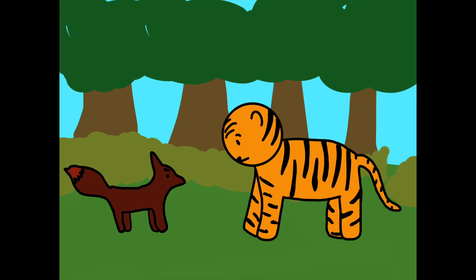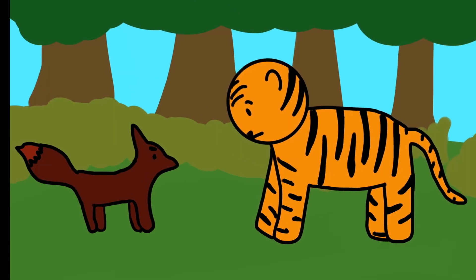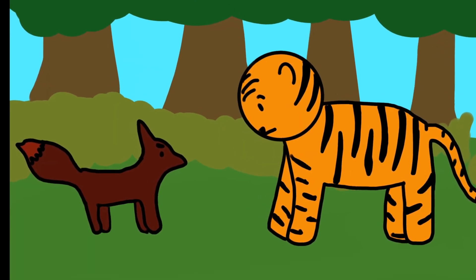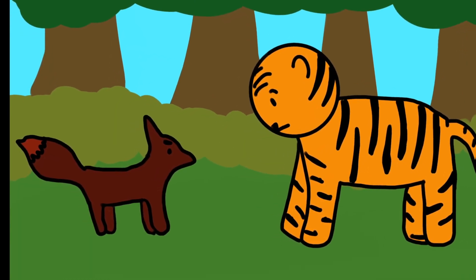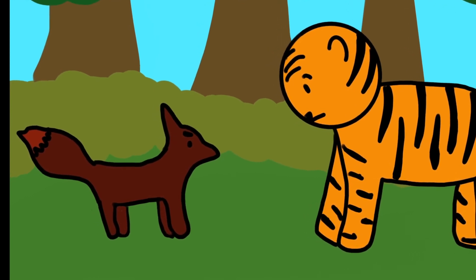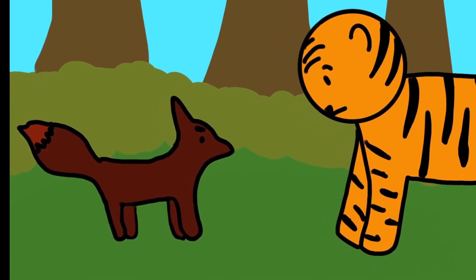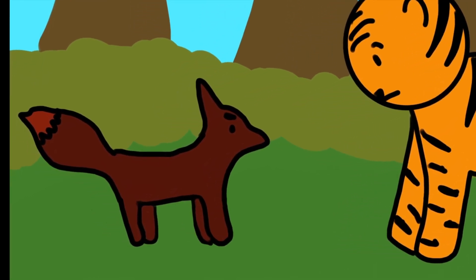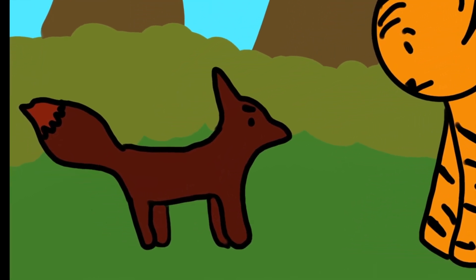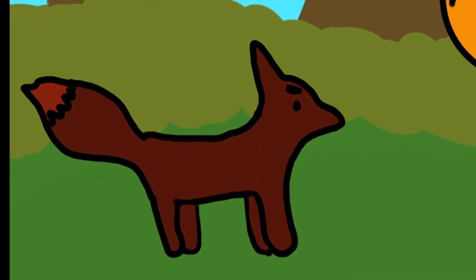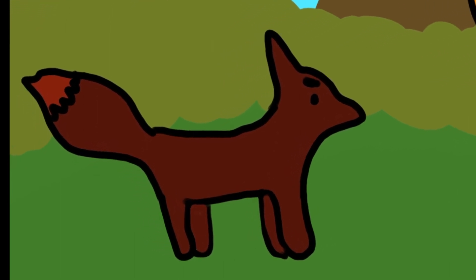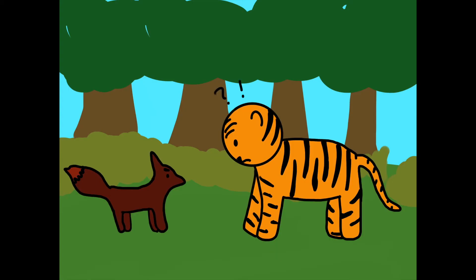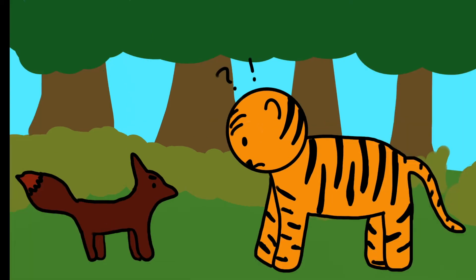The fox continued. I am the king of kings, and whoever eats me will be punished by heaven and earth. You may think that you are the king of the forest, but I am your ruler. The tiger was shocked by the fox's strong words and confident demeanor.